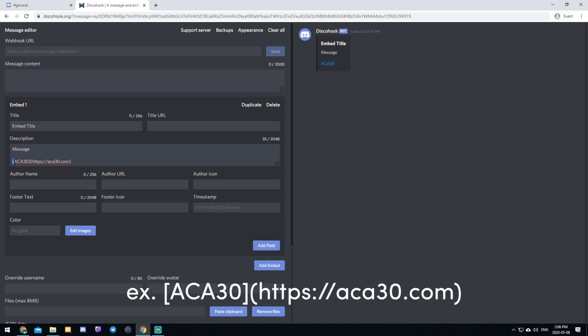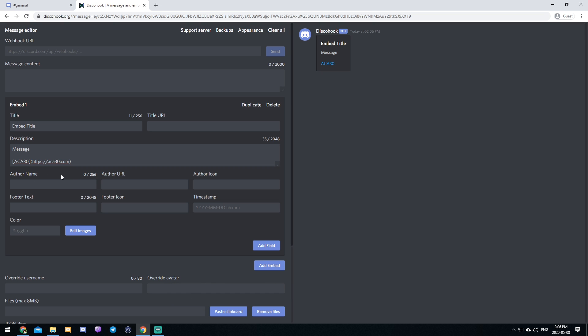You put square brackets around the text that you want. And then right beside it with no space, you put a normal parentheses with the link within it. And then you can, let's say, customize the author name. So maybe you want to set this to your server name.